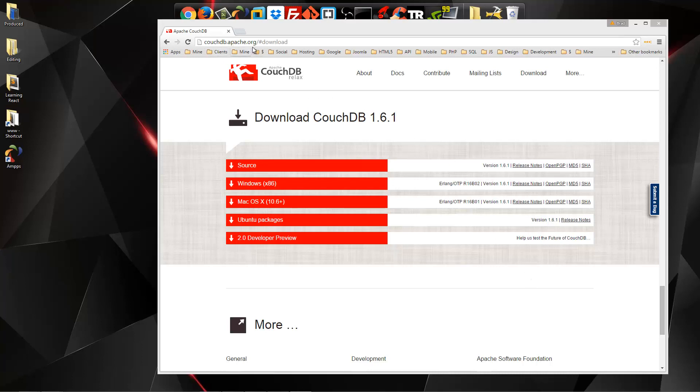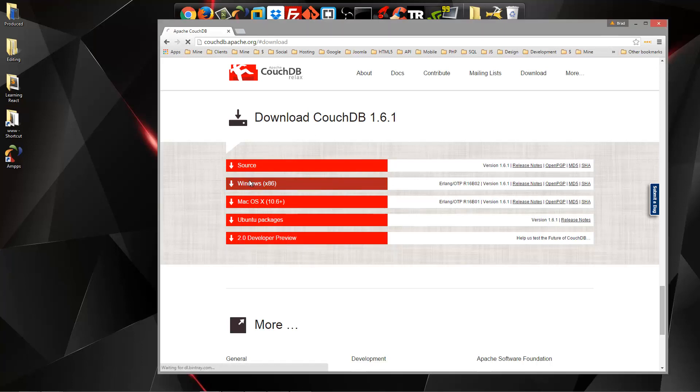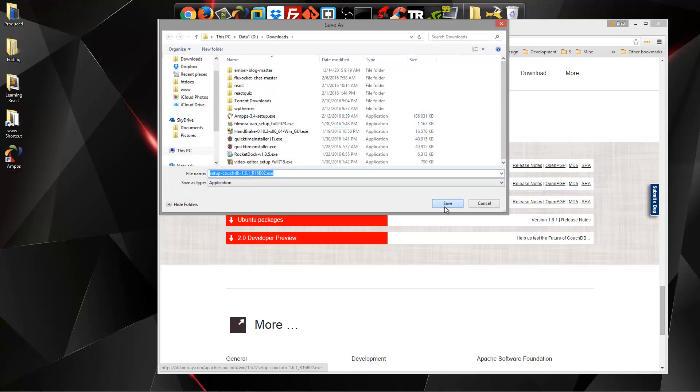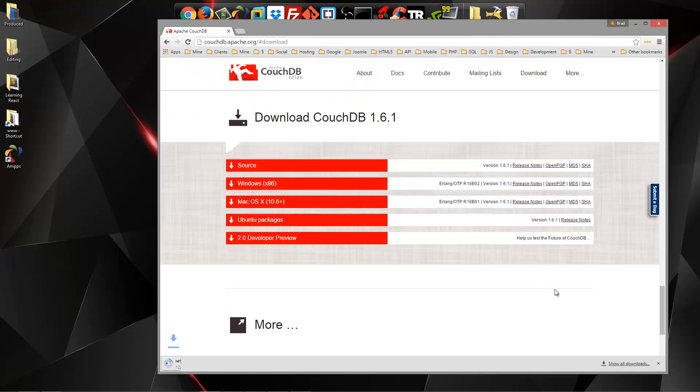So what you want to do is go to couchdb.apache.org slash download, and you have a couple different options here for Mac, Linux. We're going to choose the Windows option. So that's going to give us a Windows installer that we can download. So we're going to go ahead and do that.